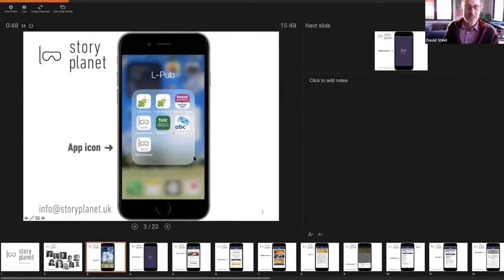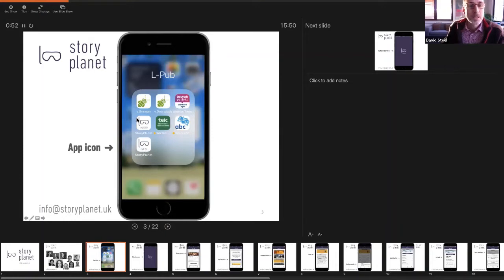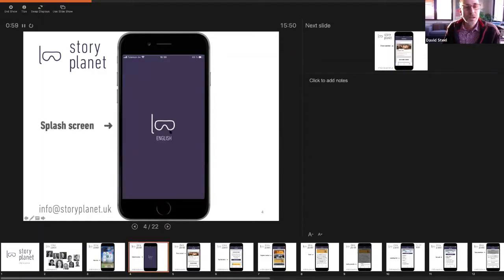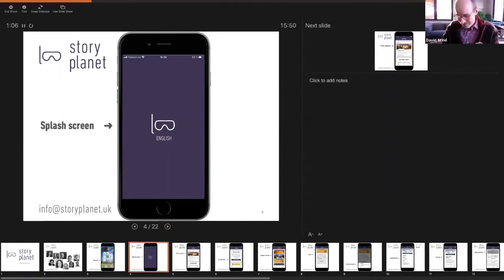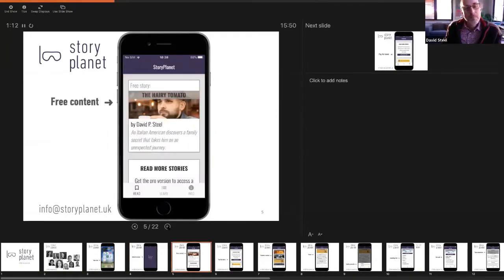These are some of the other apps that we do — we also do apps for other publishers. But these two, Deutsch and English, are our most sophisticated and interesting apps. We're looking at StoryPlanet English here. The goggles are because the designer said, what is this app about? Because you dive deep into the language — you can see better when you're in the language, that's the idea. The app is free to download, and when you go in, you get access to one free story.